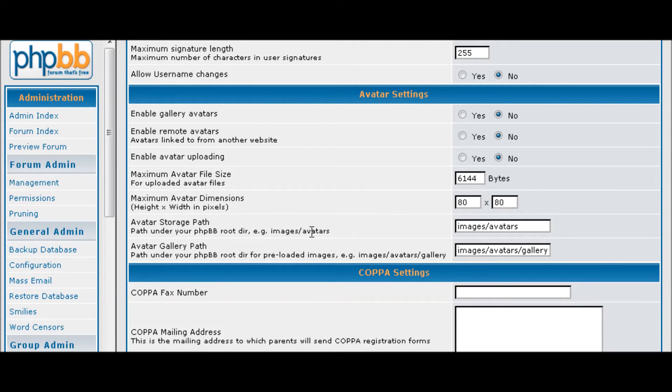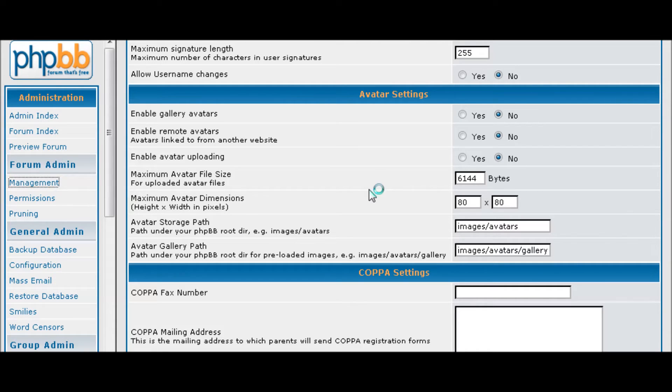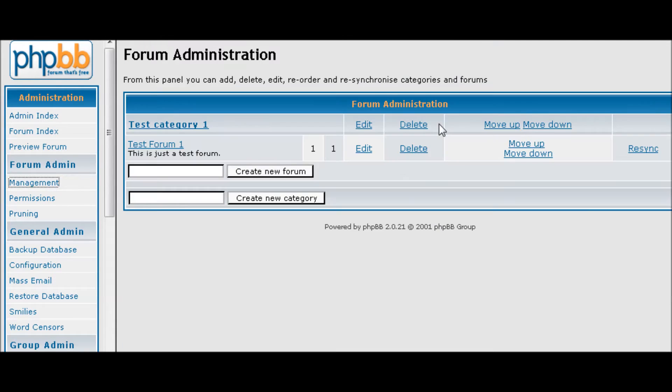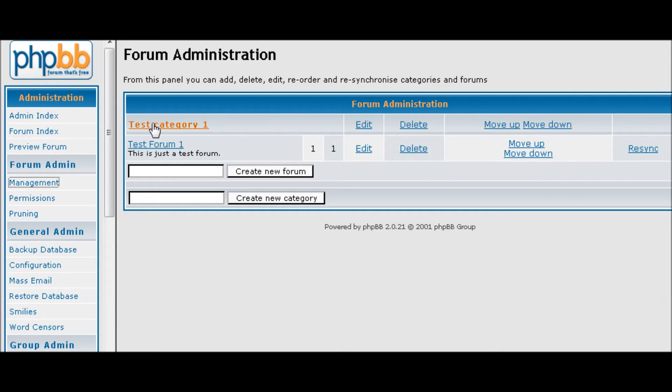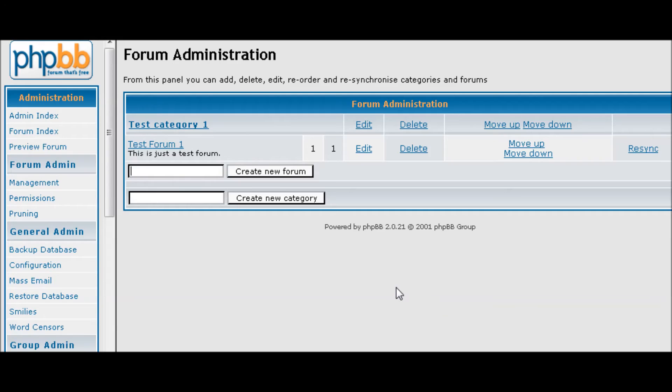The next thing you're going to want to do is actually go into forum management. Now this is where you actually set up what your forum looks like. To begin with you can either change these or you can set them up new, and what we'll do in this case is we'll just set up new ones.